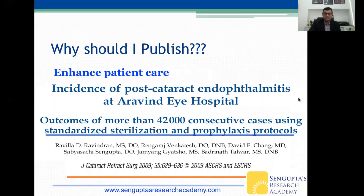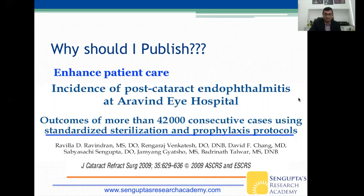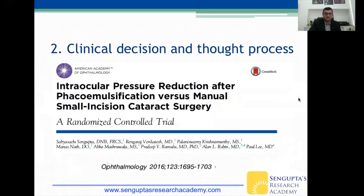There's another paper we published when I was at Aravind Eye Hospital back in 2009 on the incidence of post-cataract endophthalmitis. That paper has been cited more than 100 times and led the ASCRS to approve flash sterilization for cataract surgery — pre-cataract flash sterilization at high volume is now accepted by the ASCRS based on this paper, definitely enhancing patient care.